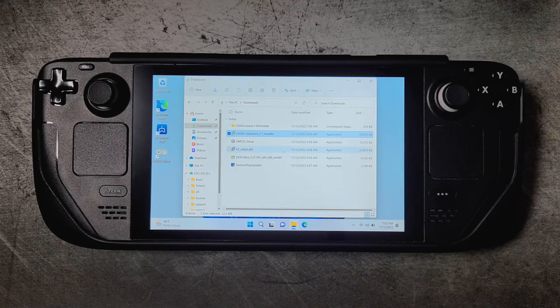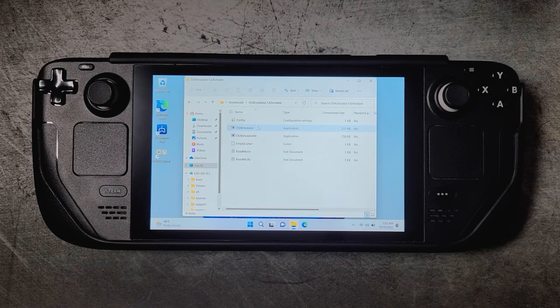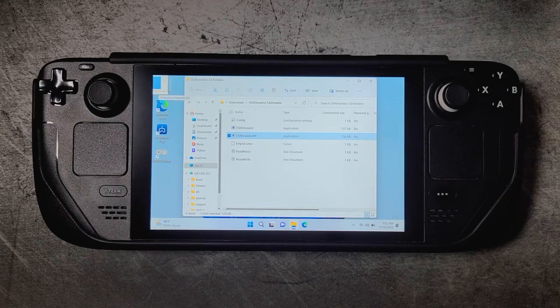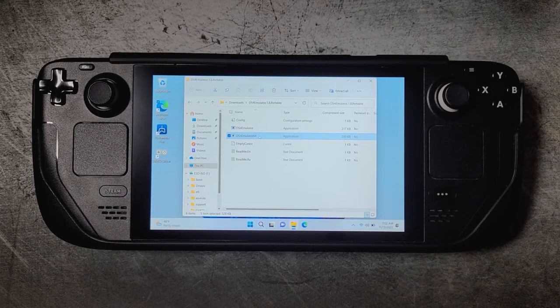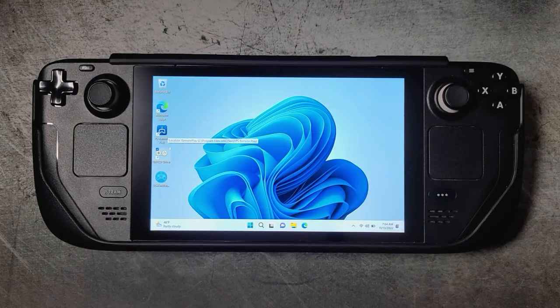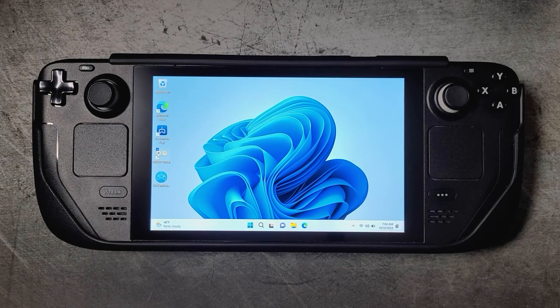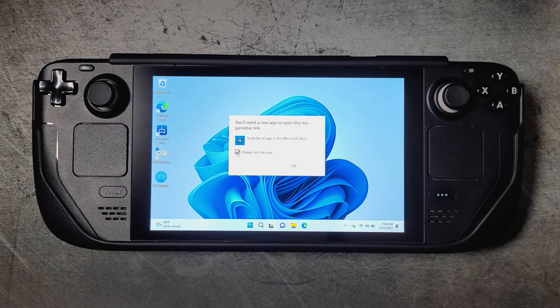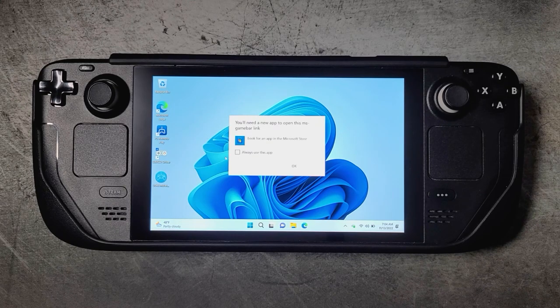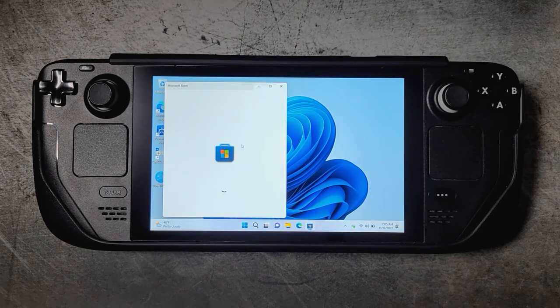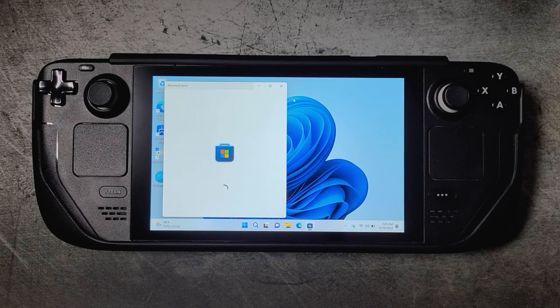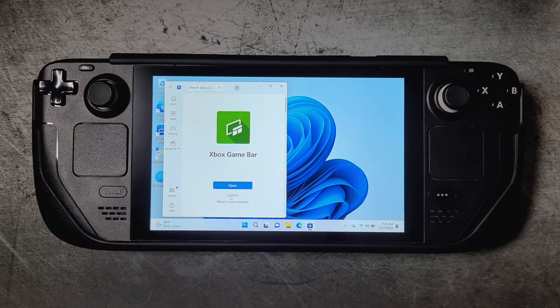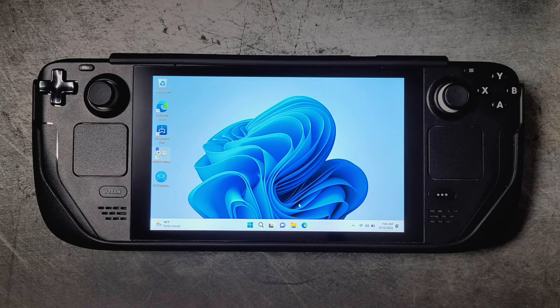All right, so SwiCD is all set up. Now all we need to do is go into the DS4 Emulator folder, drag this DS4 Emulator 64 app onto the desktop, and essentially we are done. Now when you launch SwiCD, it's essentially like plugging an Xbox controller into your Steam Deck. So Windows may try to launch Xbox Game Bar. I will leave a link down in the description on how to disable Xbox Game Bar. Or if you like Xbox Game Bar you can use it, but you'll need to update it when you launch SwiCD for the first time. By default, Xbox Game Bar is mapped to the Steam button. You can change this in SwiCD settings.